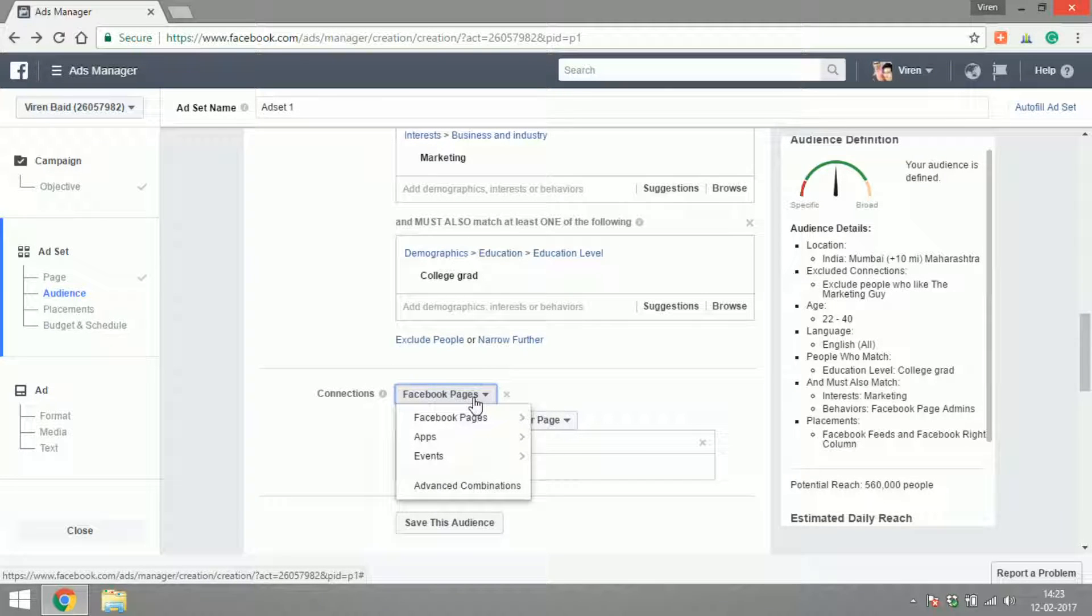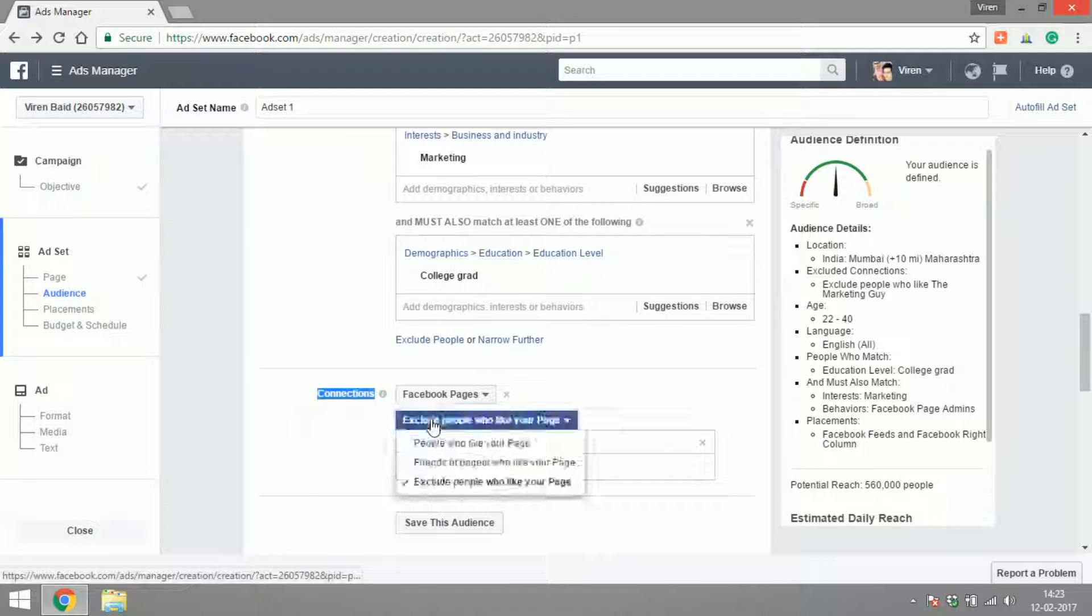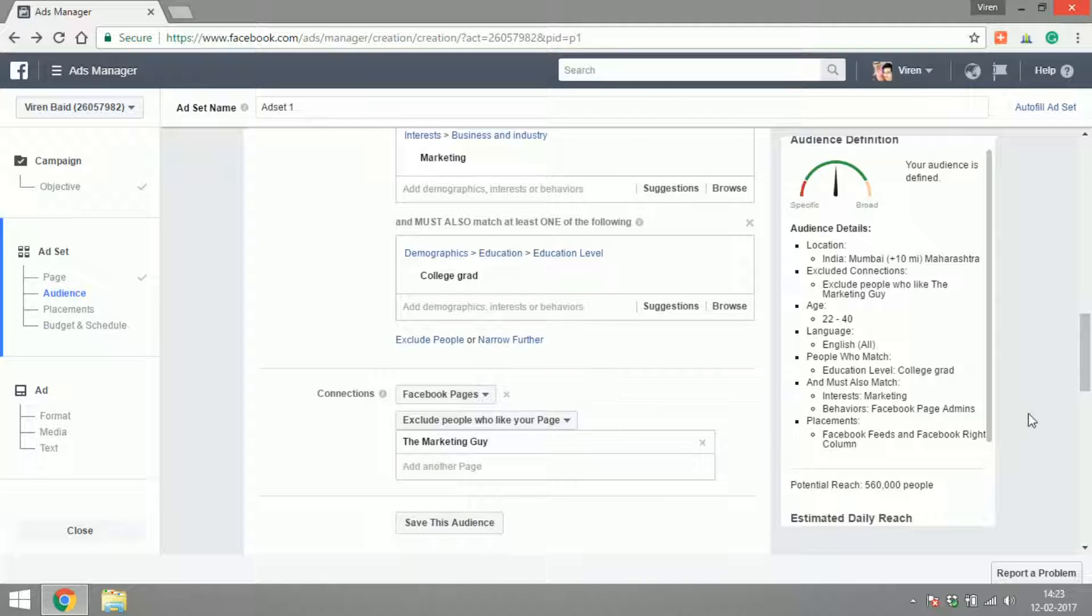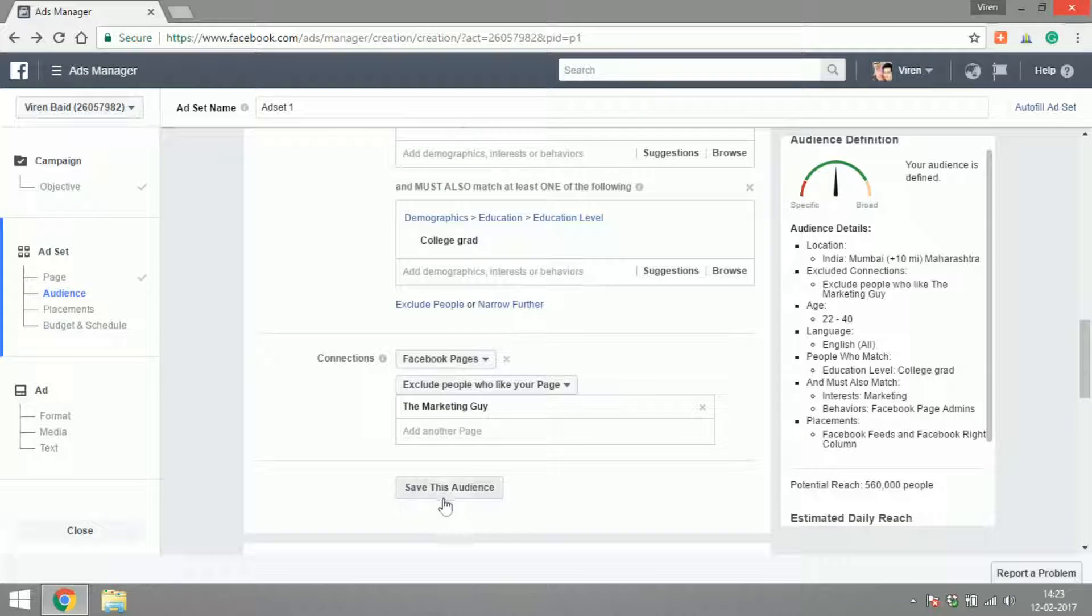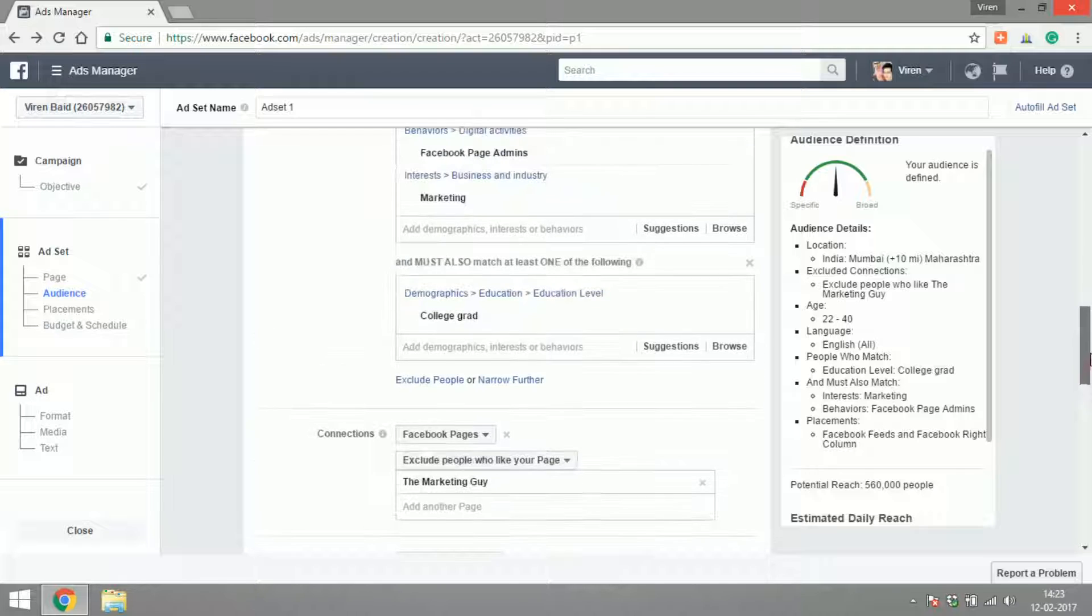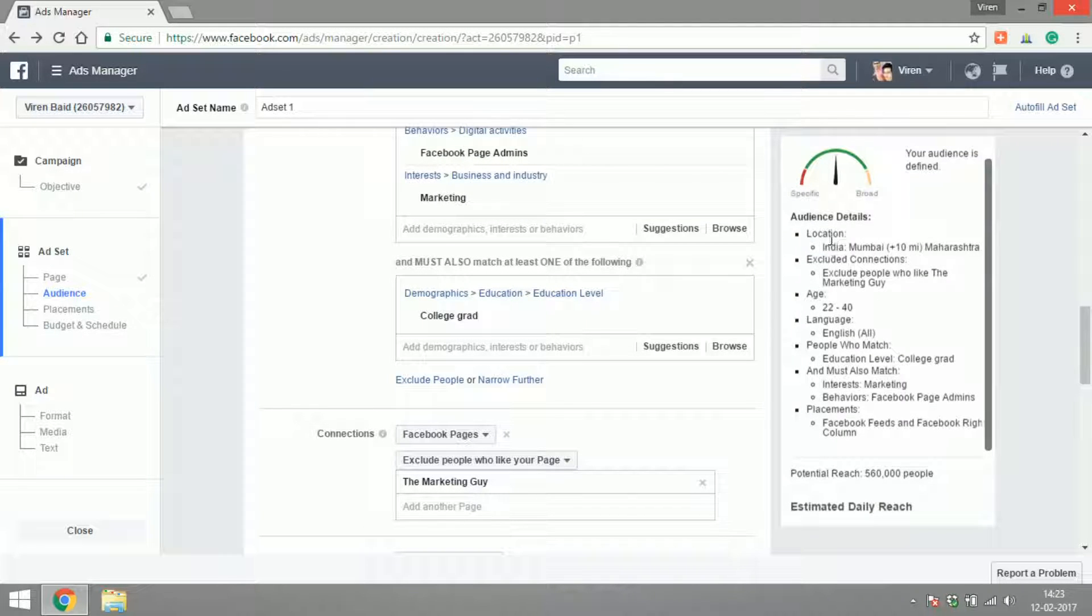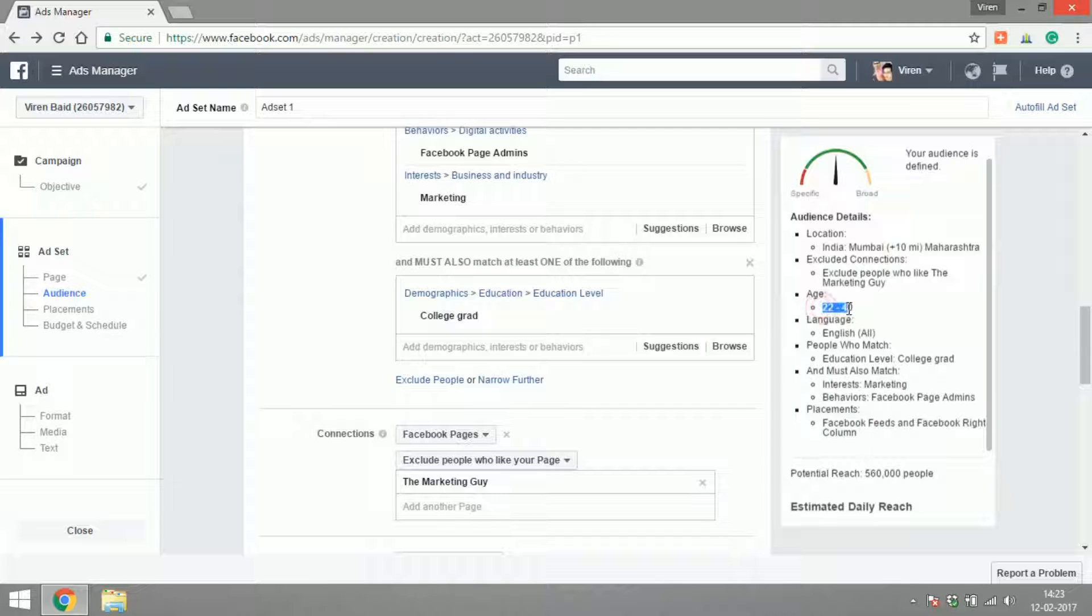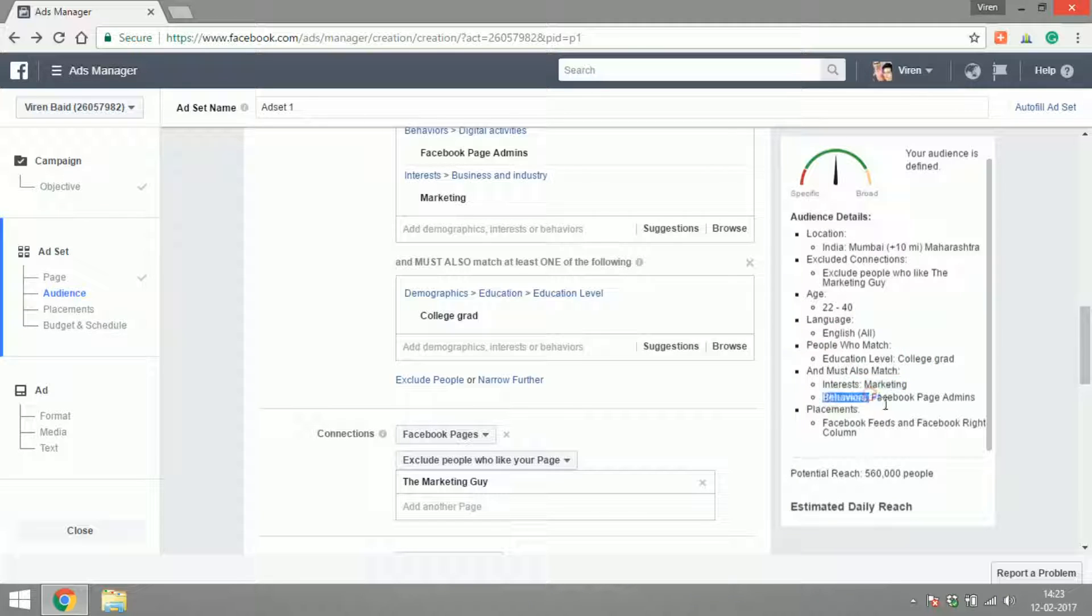You can also select the kind of connections you're trying to target, if you want to exclude people who've liked your page or include them in the ad. I want to exclude people who have already liked my page from this ad. Finally I can go ahead and save this audience and use it for another ad set. Now let's see: the audience I've defined is people in India, Mumbai in a 10-mile radius from Mumbai who have not liked The Marketing Guy so far, the age group 22 to 40, who speak English, education level college grad, and they must either be interested in marketing or be an admin of a Facebook page. The reach is 560,000 people.